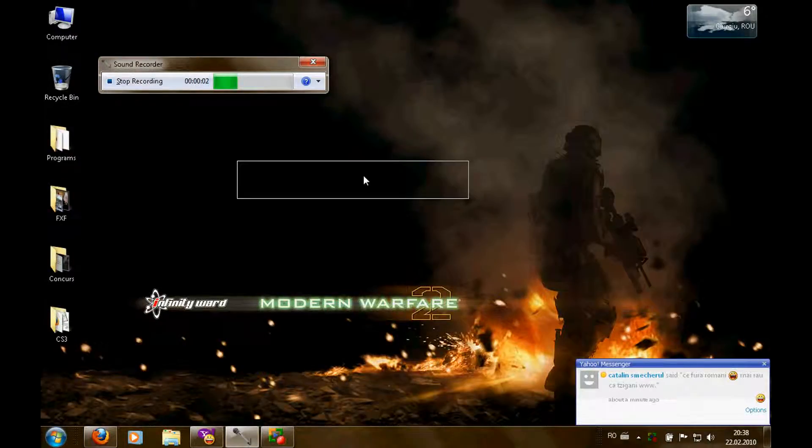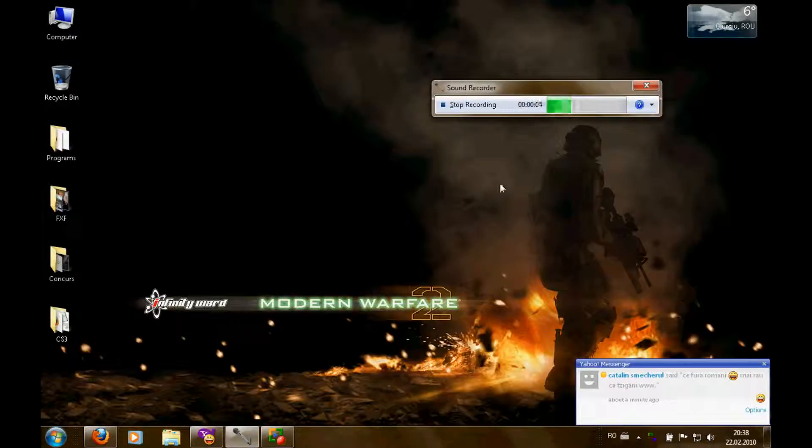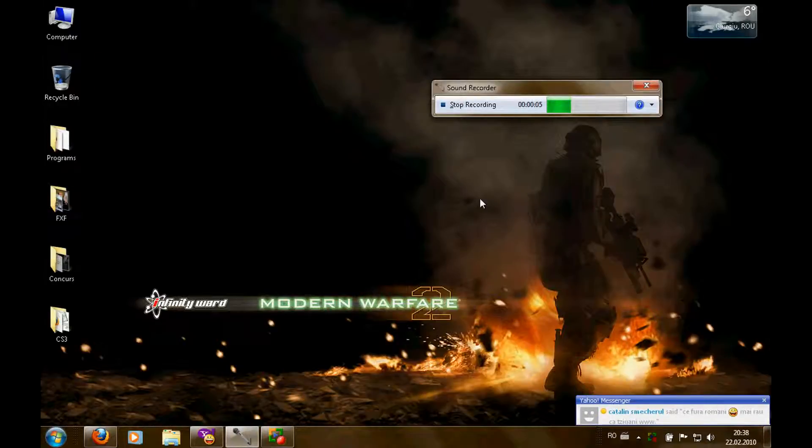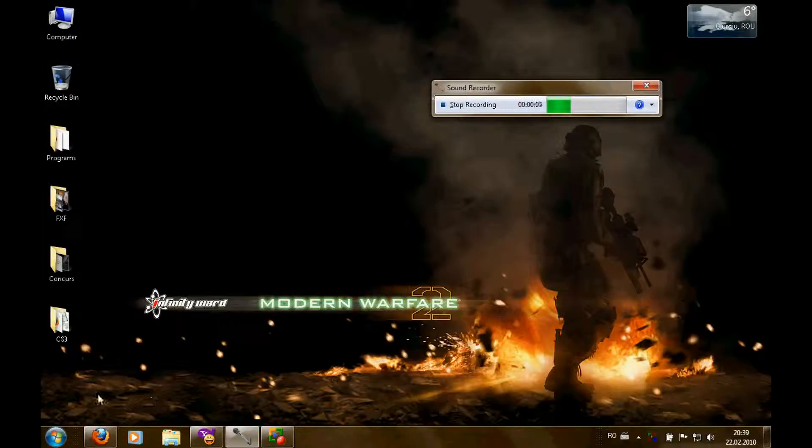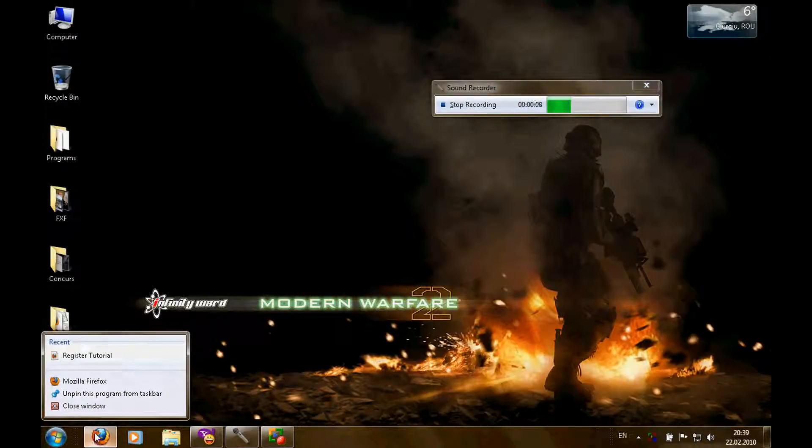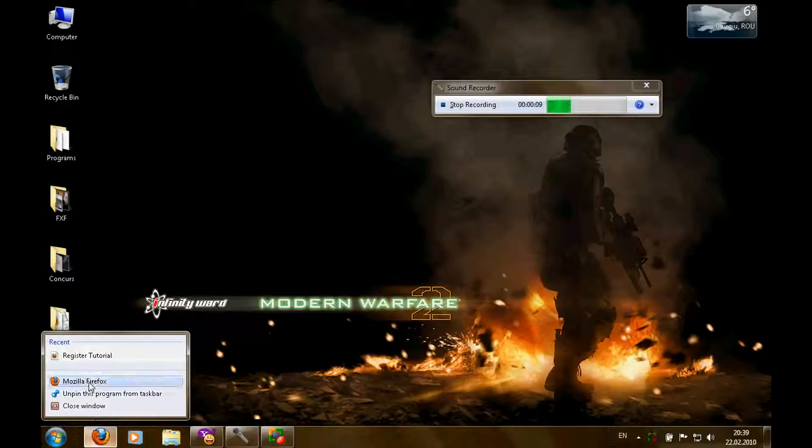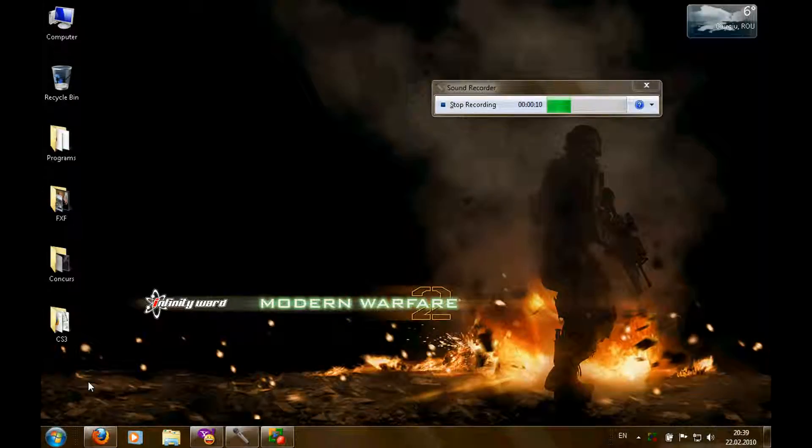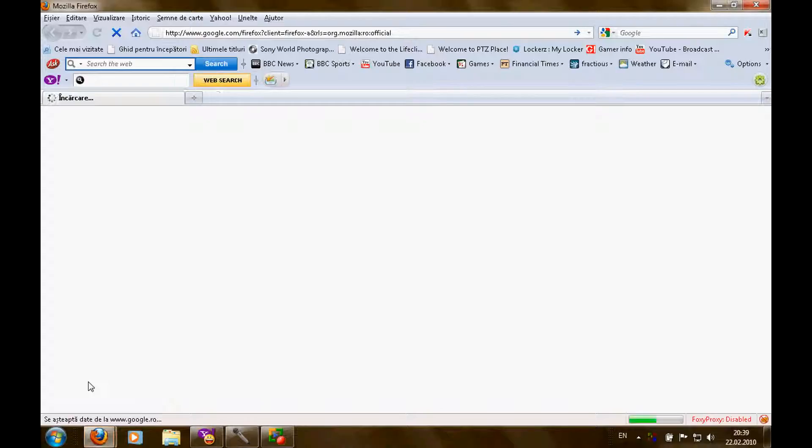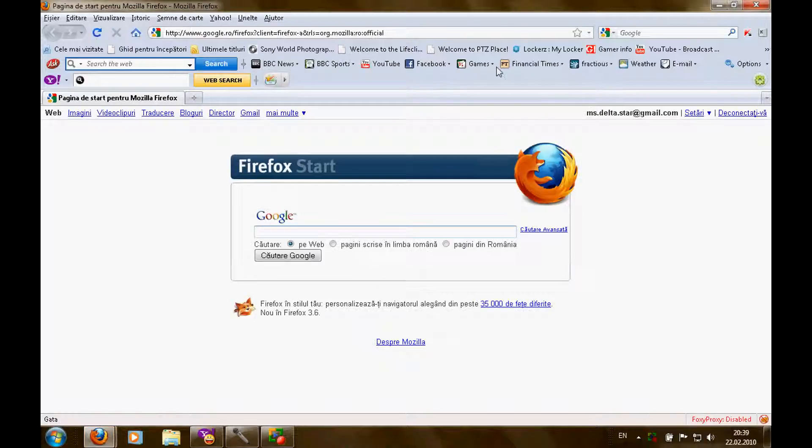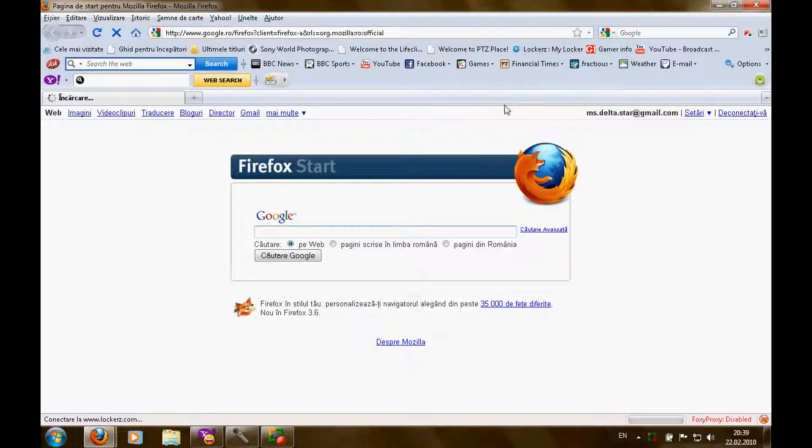Hi guys, it's me Tiro again, and as you can see Lockers launched a new section called Play.